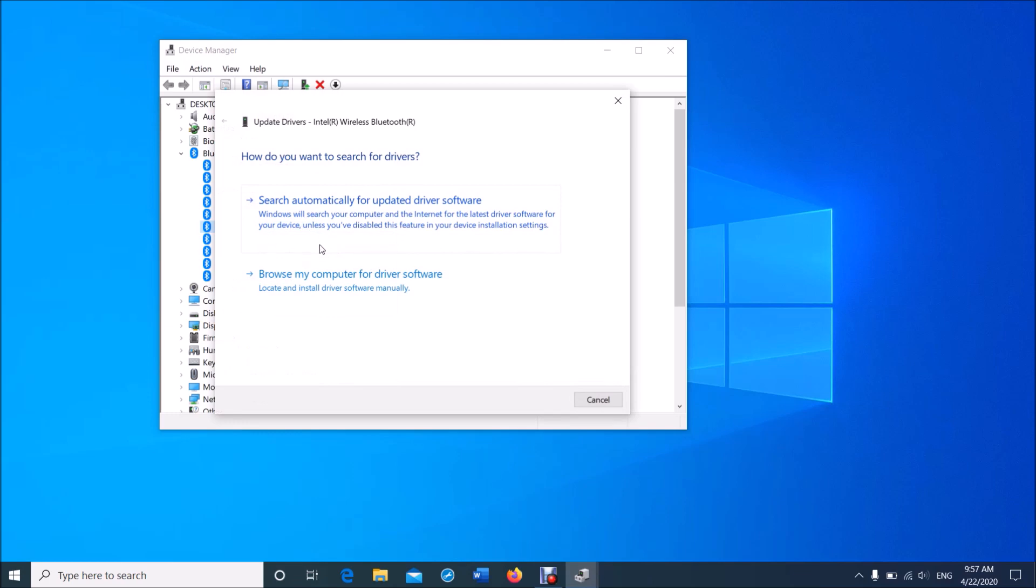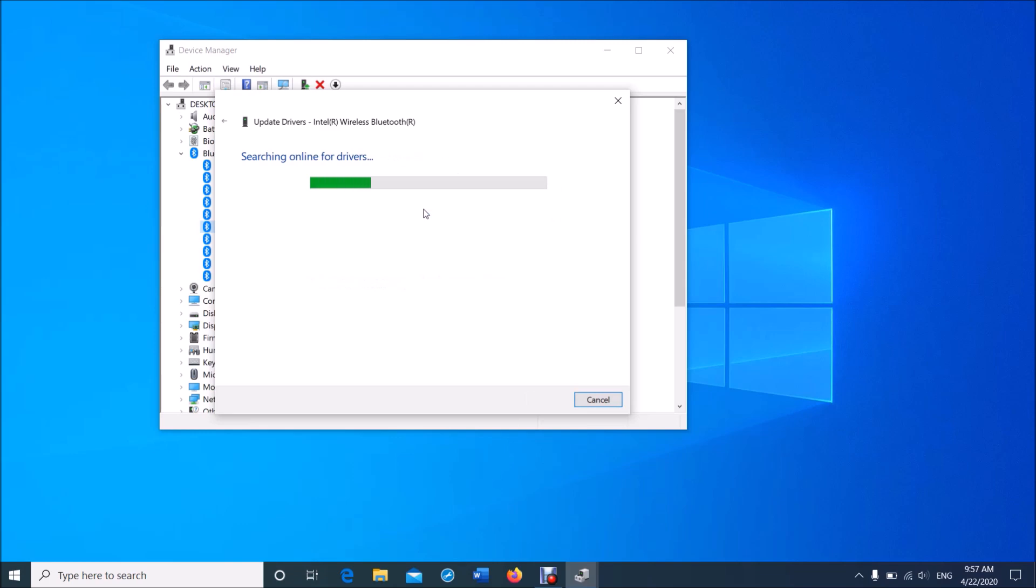And now, if you are connected to internet, click on the first link here and let Windows install the appropriate driver for your device.